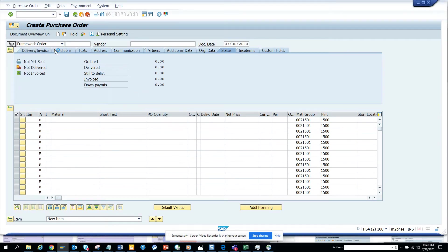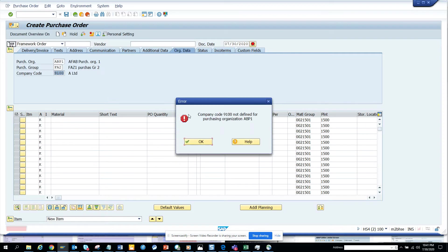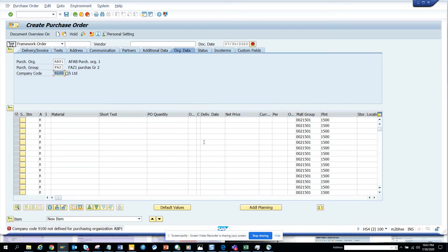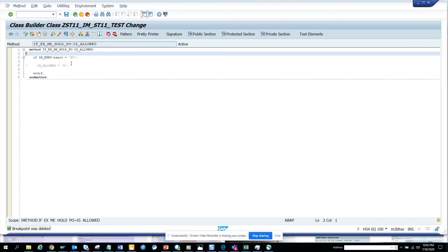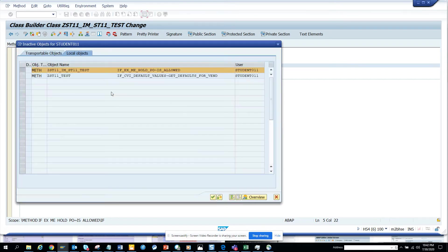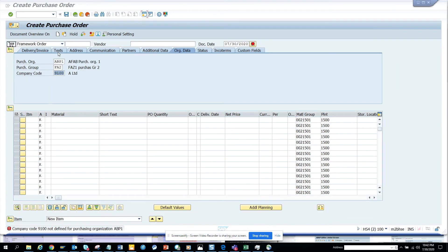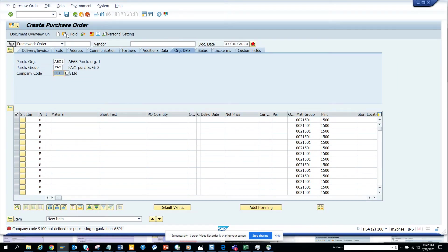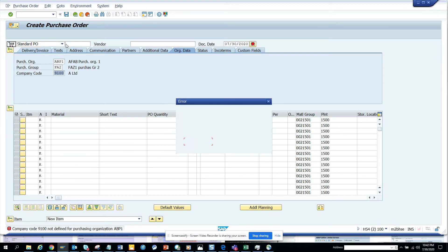Suppose here I have framework order, that's fine. The hold button is there now. What we are going to do is activate this piece of code, comment it out and activate. Simple. Press enter, there it is. Now I'm going to test for NB purchase order.